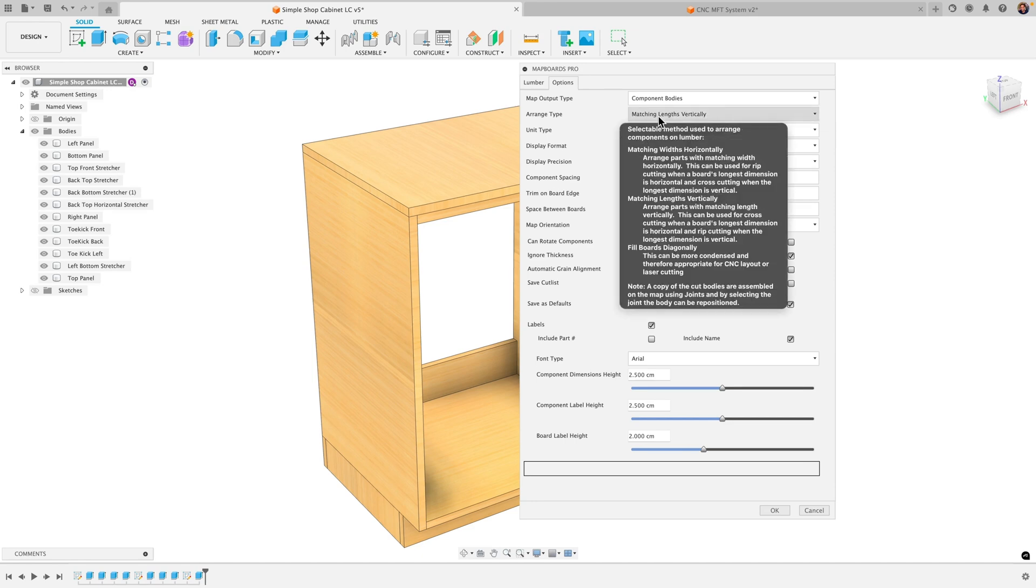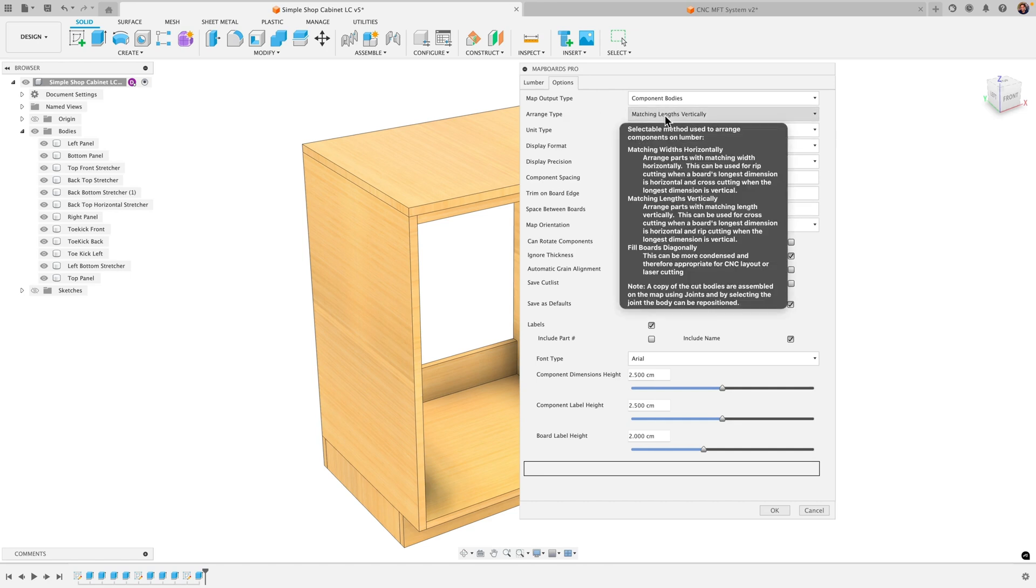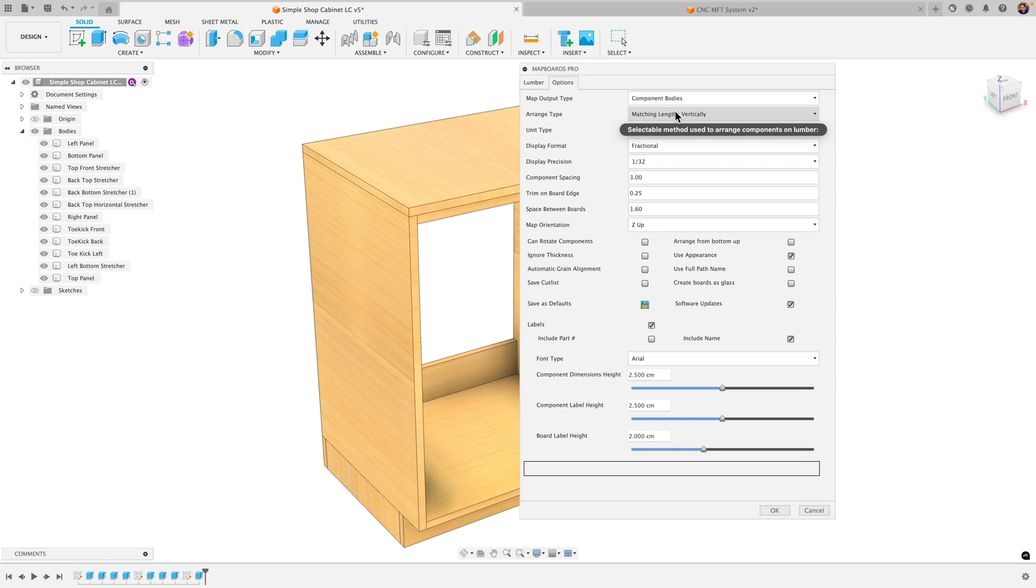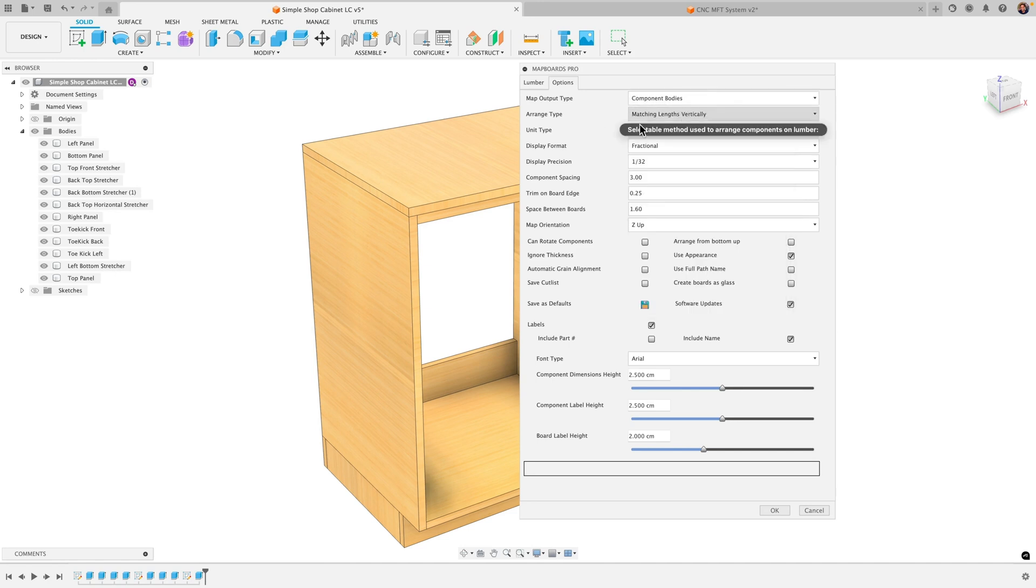Alright, match lengths vertically. If you just hover over any of these it gives pretty good explanations of what they are. But this arranged type here is basically how you want it to be arranged on the plywood. Matching widths horizontally, vertically or just allowing it to be diagonal. The diagonal option is mainly going to be for CNC where you're trying to optimize space. Where matching lengths vertically or horizontally is going to be if you need to break these down for example for your table saw. It's gonna make the main cuts easier for you by lining up the edges. So you can play around with that.